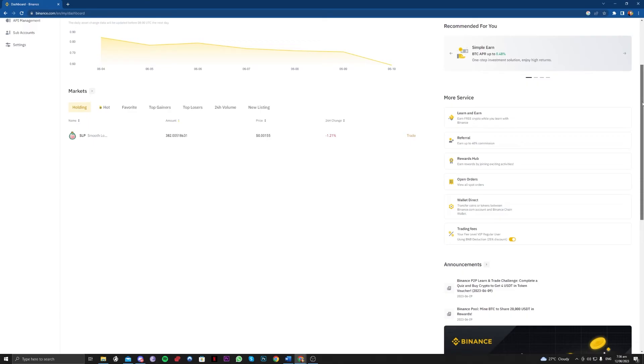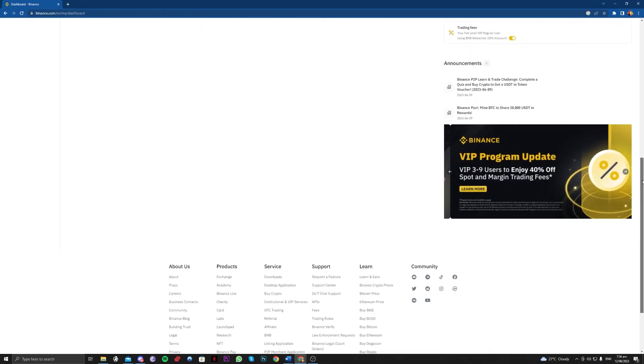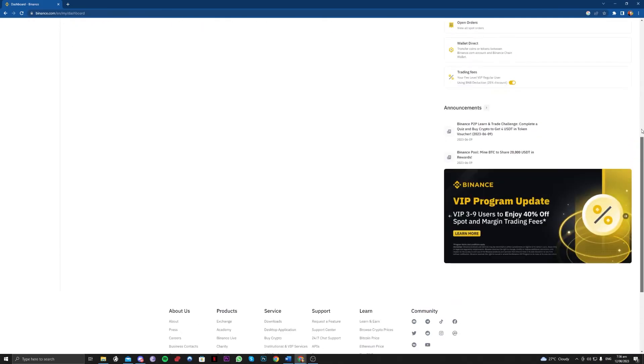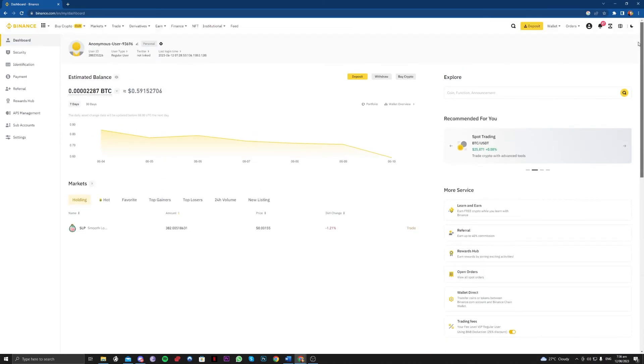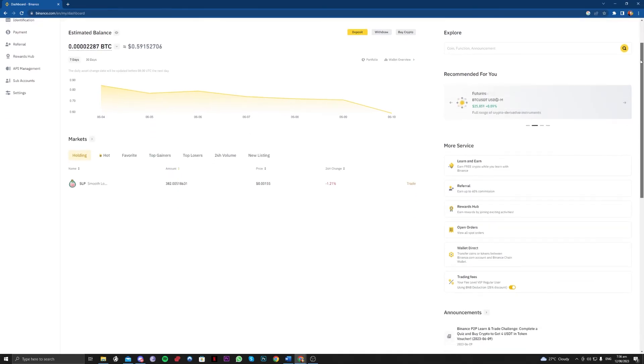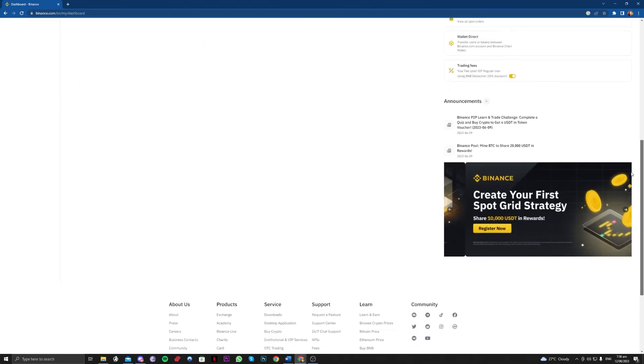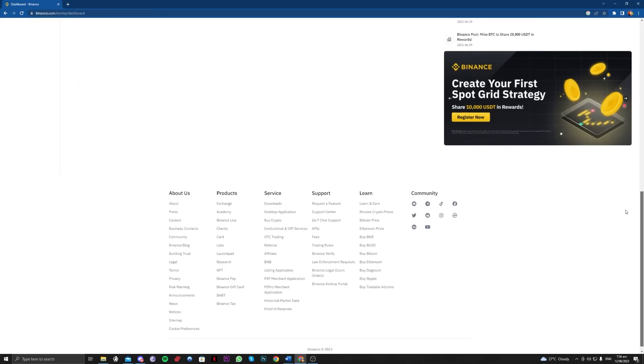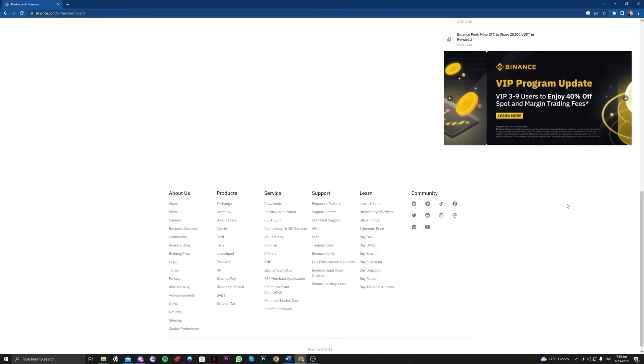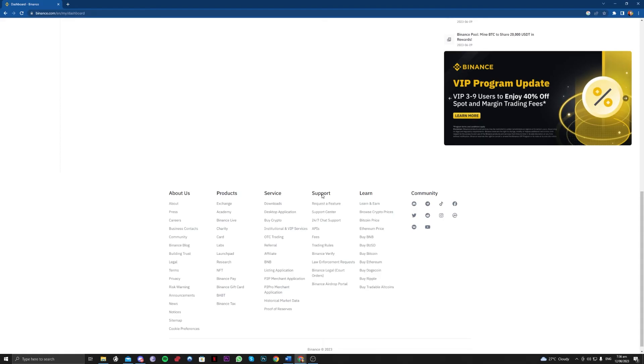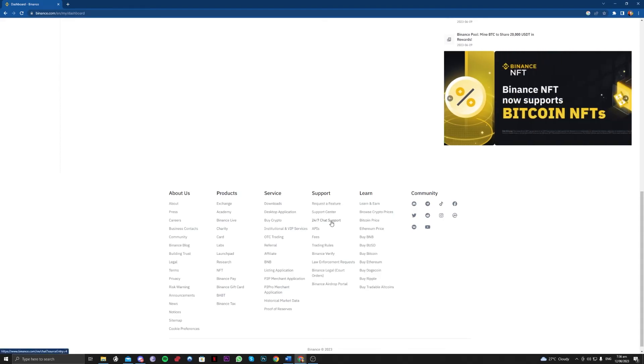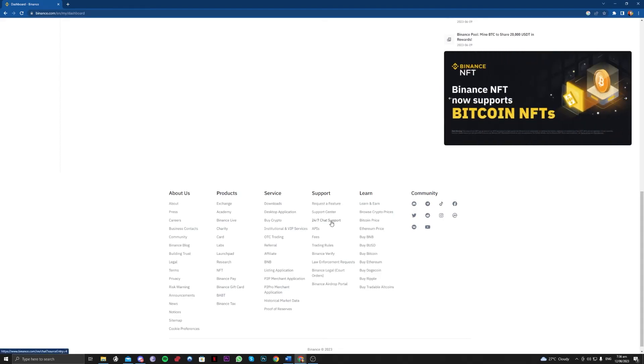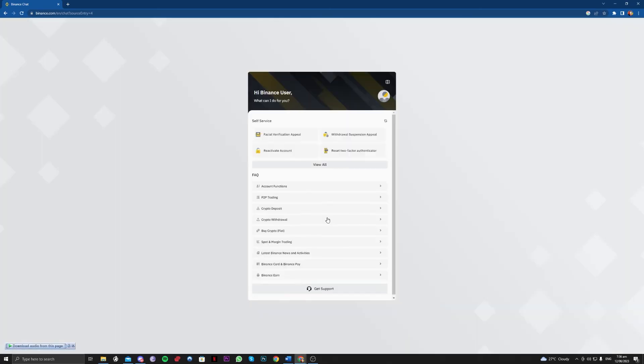But if you've checked all the checklists that I've said earlier and you are still having the issue, then I'd suggest to go over to support here at the very bottom and try and contact the chat support of Binance.